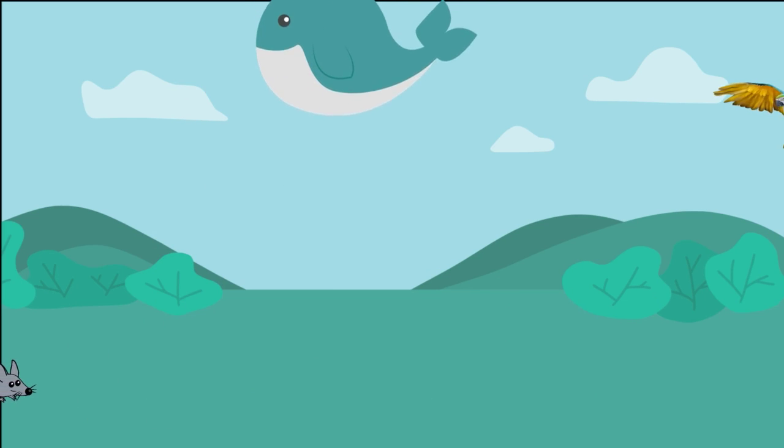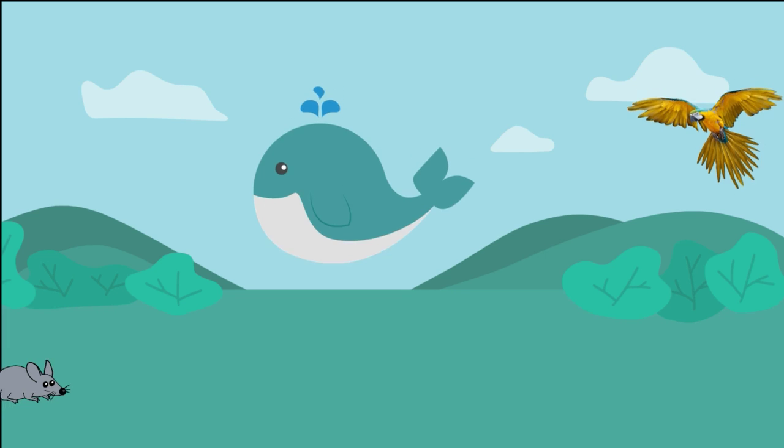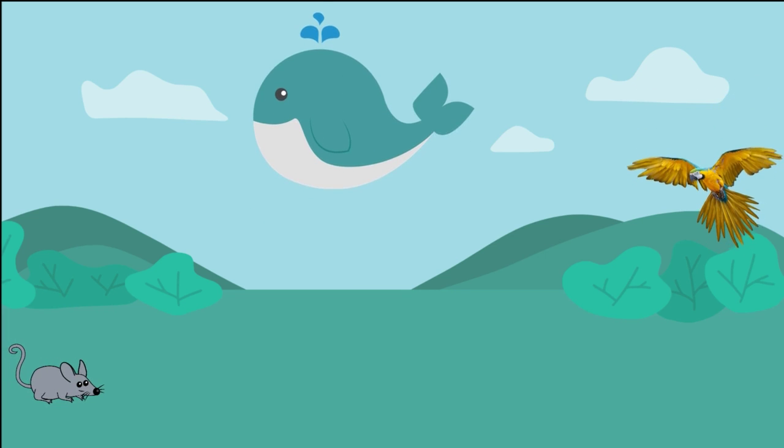There were lots of animals in the garden. However, this story focuses on one animal in particular.